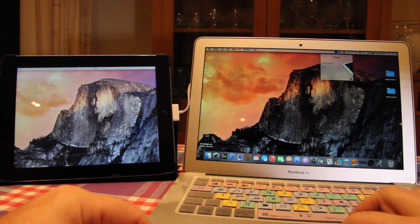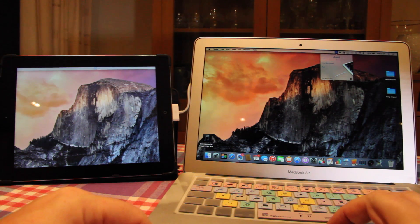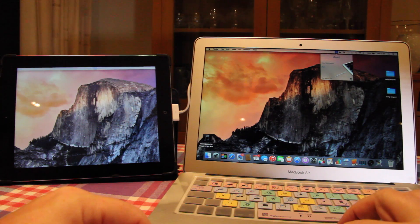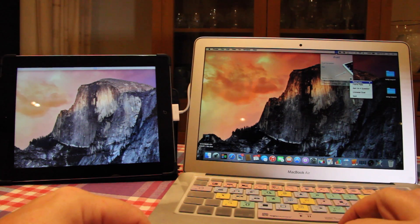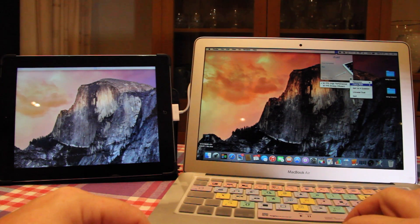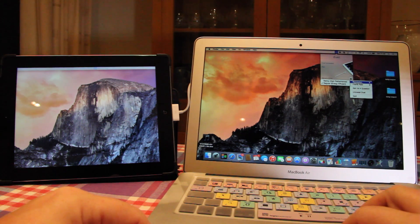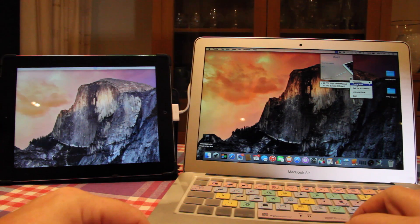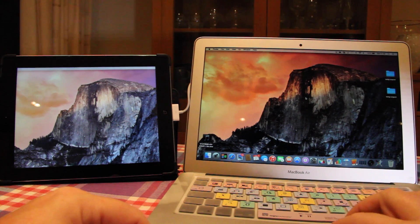I'm currently running version 0.9.5, and there are a couple of settings here. You can change the resolution and the frame rate. At the moment I've got regular resolution and 60 frames per second set.